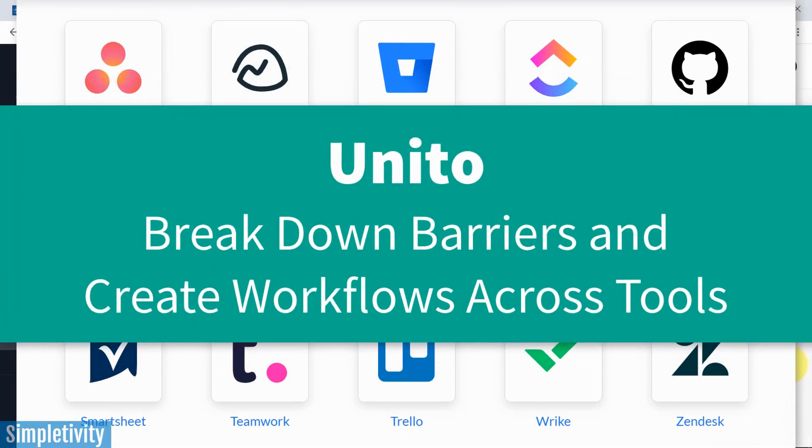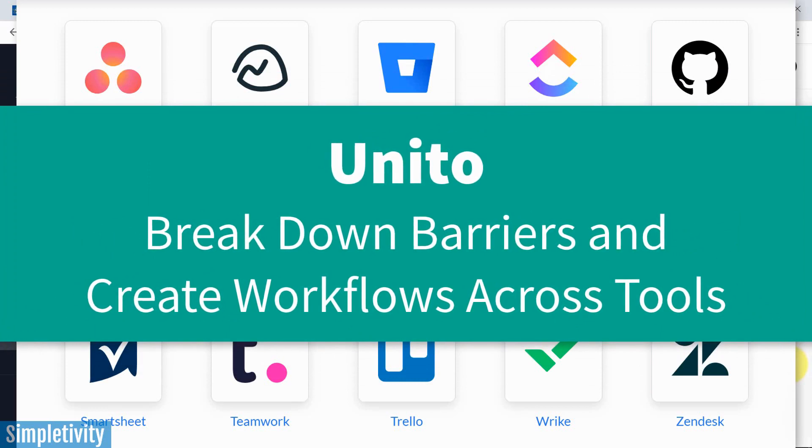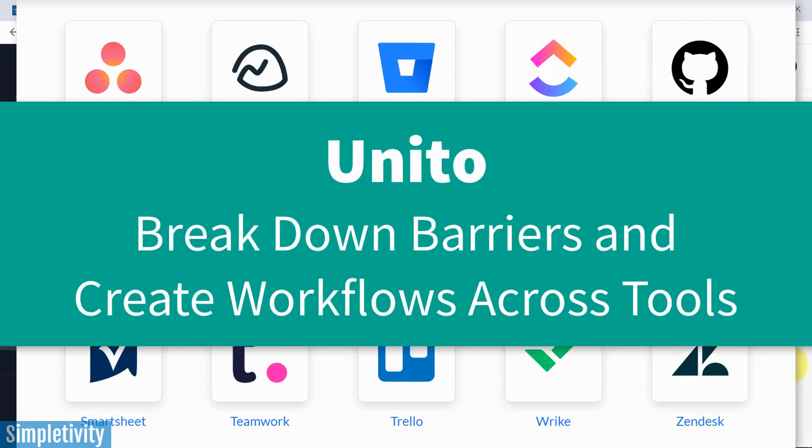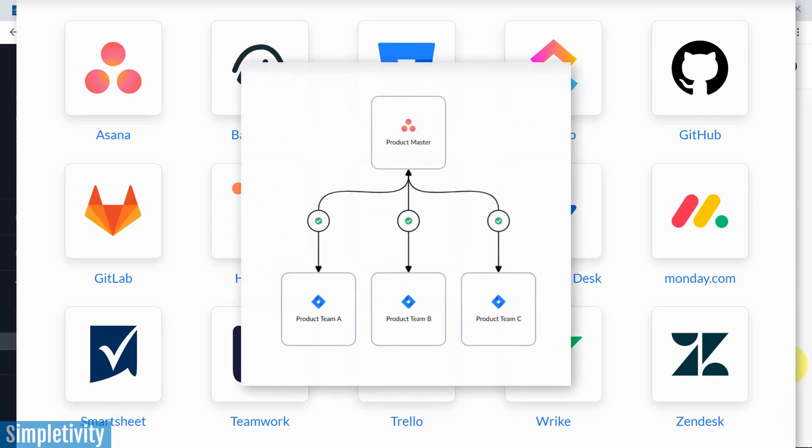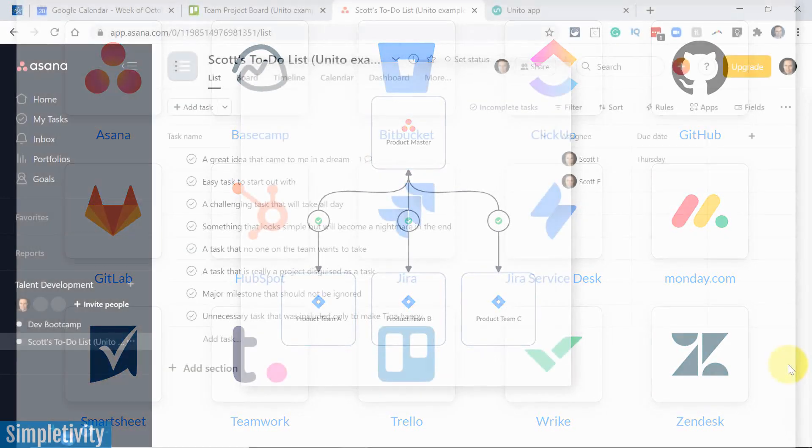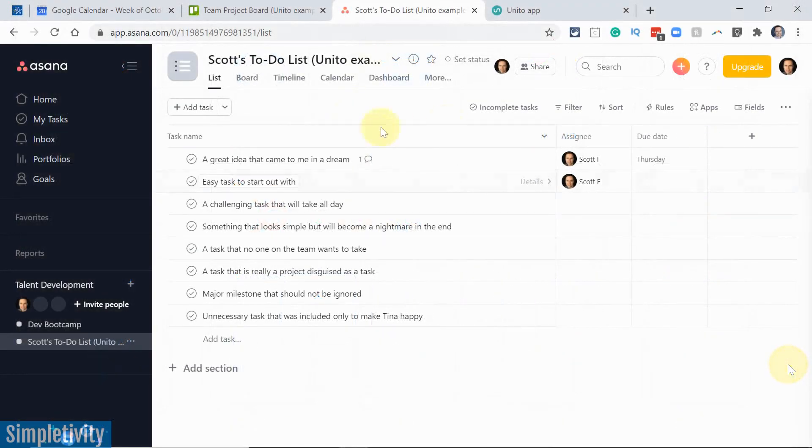So in today's video, I'm gonna show you how to connect some of the most popular project management tools, including Asana, Trello, Monday.com, Jira, GitHub, and many, many more, including showing you Unito's brand new workflow interface. So let's dive in.